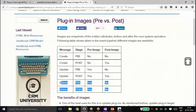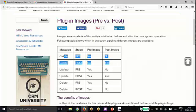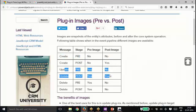Basically, for delete operation, there won't be any post-image. For create operation, there won't be any pre-image. Only for update operation, we will have pre and post both available.